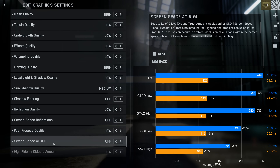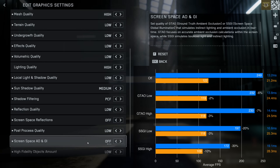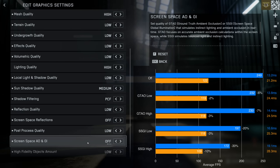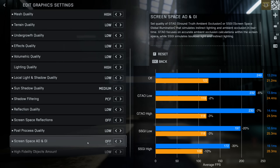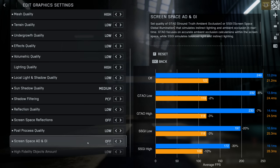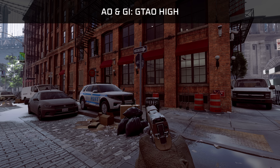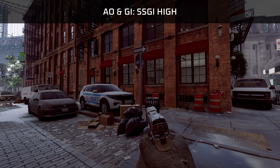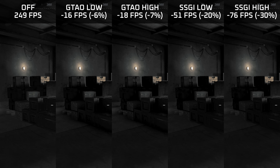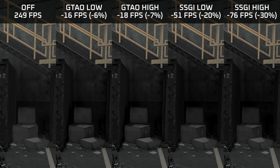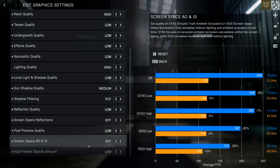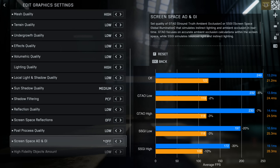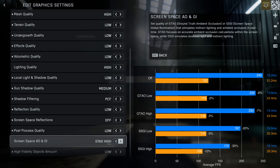Screen space ambient occlusion and global illumination is a super performance-intensive setting, especially hard on the GPU — I'm losing 6–7% with GTAO and 20–30% with screen space global illumination. The performance impact isn't as great on the CPU-bound system, where you could get away with using SSGI low. Visually, this adds additional shadows around objects and makes them much more grounded in the scene, while disabling it makes everything look extremely flat. A disadvantage is that ambient occlusion makes already dark regions even darker. Because of the insane performance impact, on a GPU-bound system you should definitely disable ambient occlusion; if you're more CPU-bound, you can experiment with enabling it if you like the more grounded look.